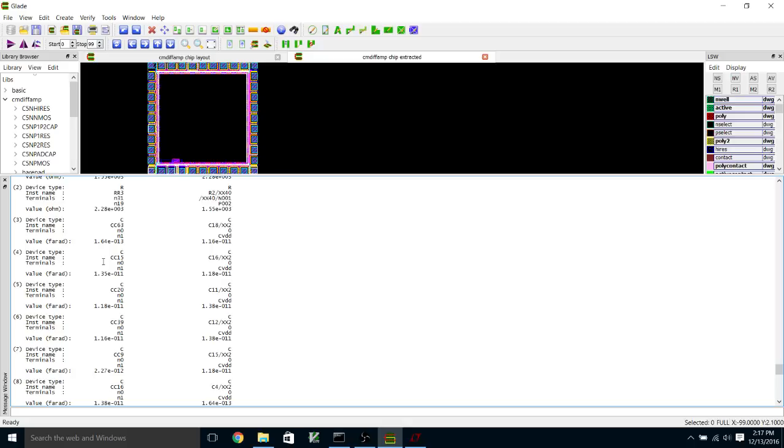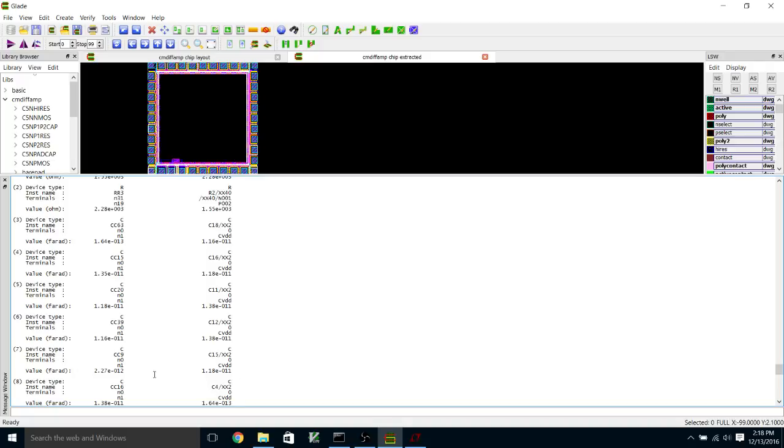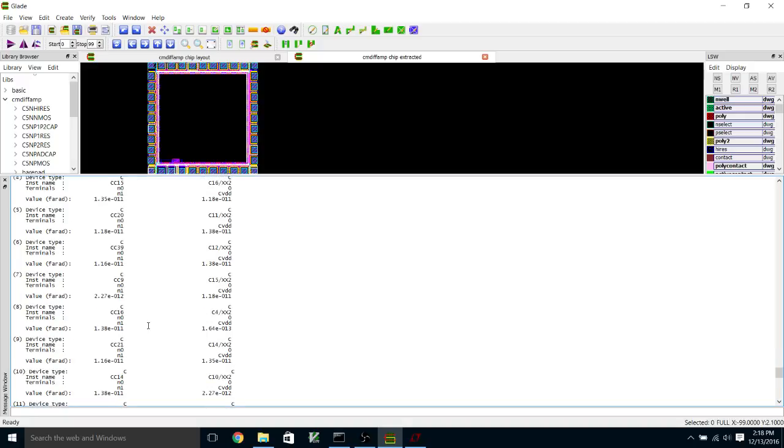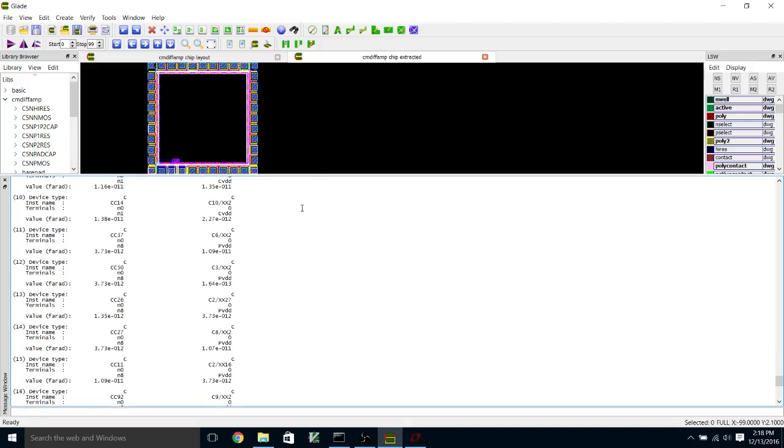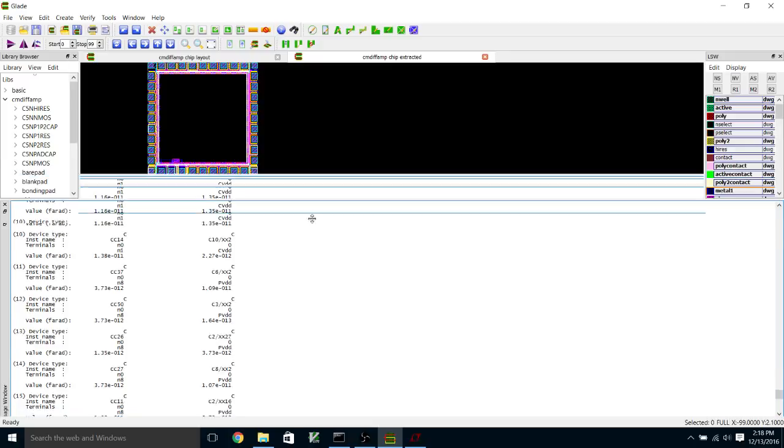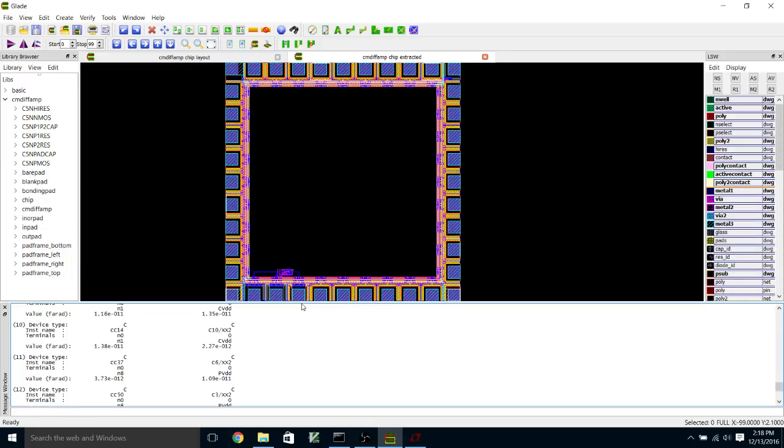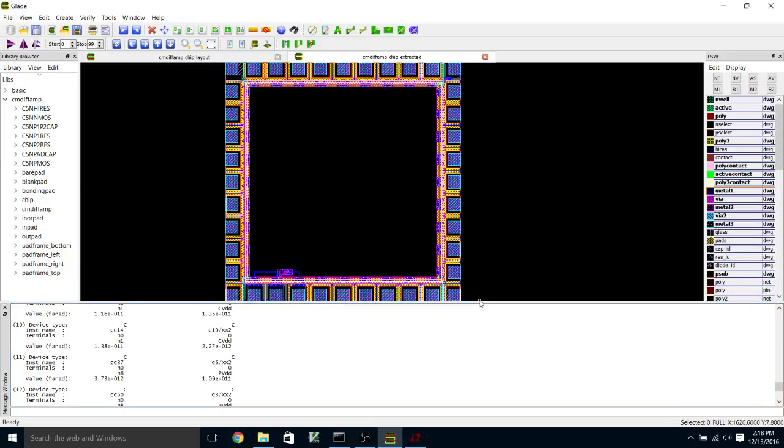The same is true for the decoupling capacitor. Here's a capacitor between N0 and N1, which is 1.64 times 10 to the minus 13 farads, and here's the corresponding value down here. Here's a 1.18 times 10 to the minus 11, and here's a 1.18 times 10 to the minus 11. So these do actually match. That's how you can do LVS all the way out to the pad frame.